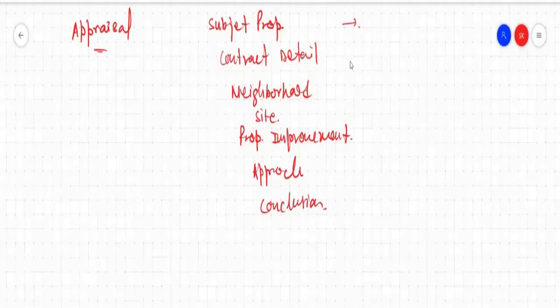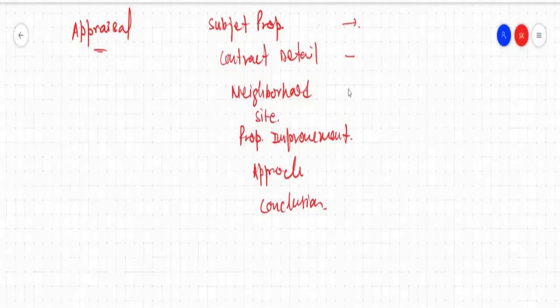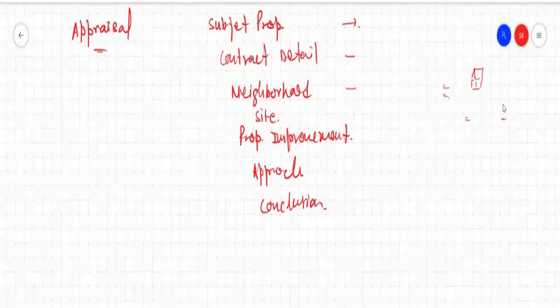Number two is contract detail. What is the contract detail of the document? What is the sale price? Whether that property is still listed or not, and if it was listed, where it was listed. And then neighborhood — like this is our property, what is the sector where this property is, what about the neighborhood area, whether there are parks, how it is surrounded, whether there are schools. So all about the neighborhood area of that section.